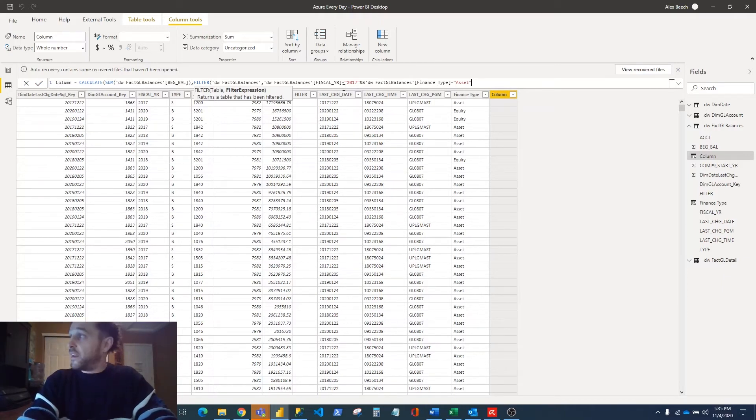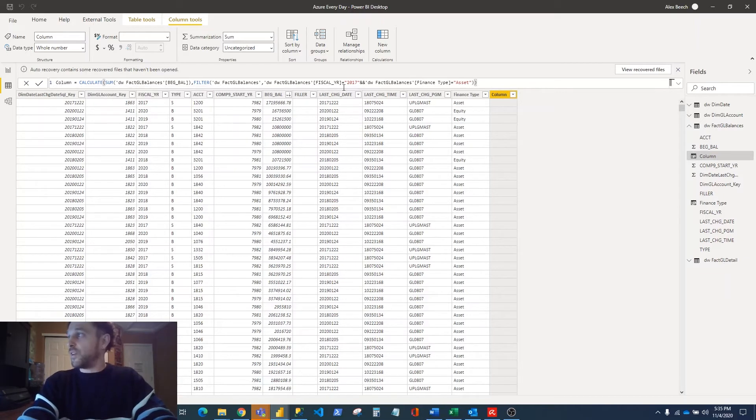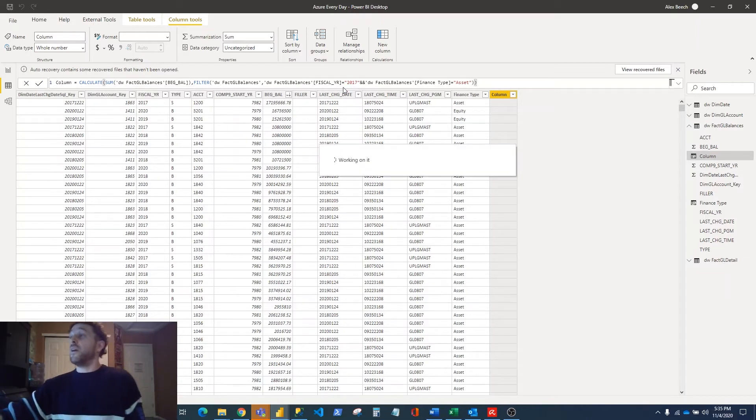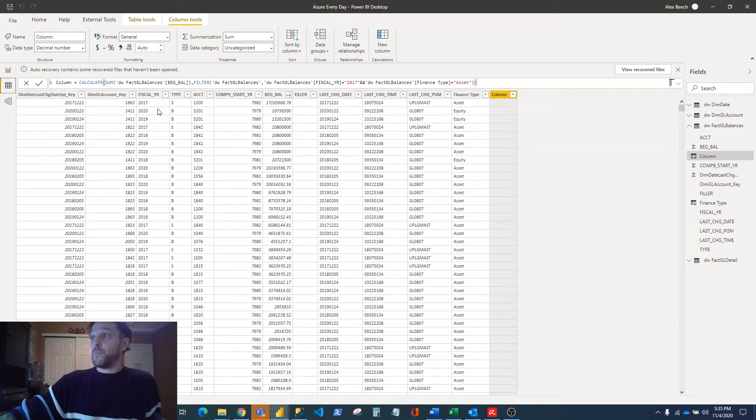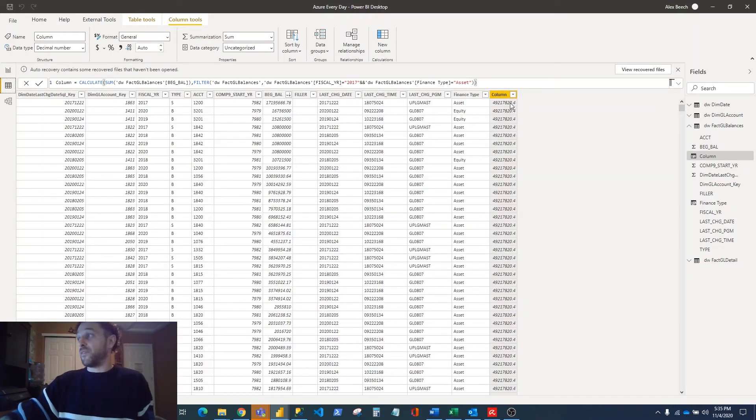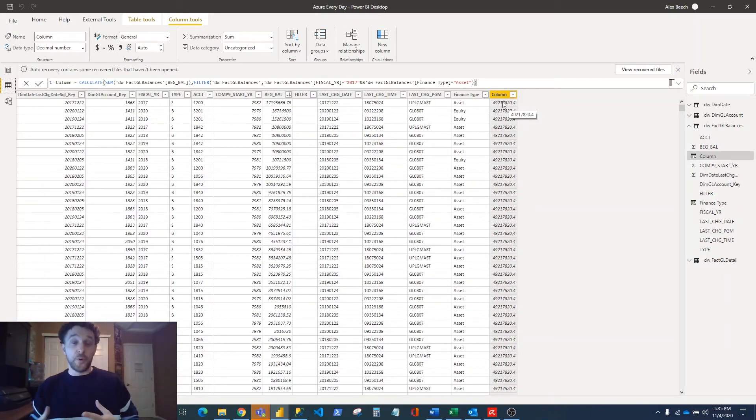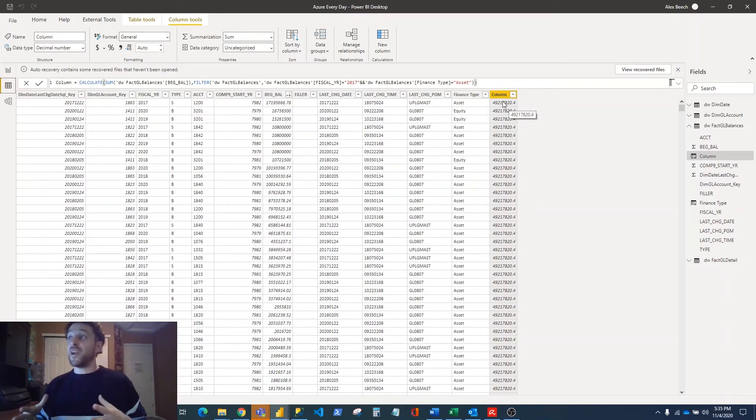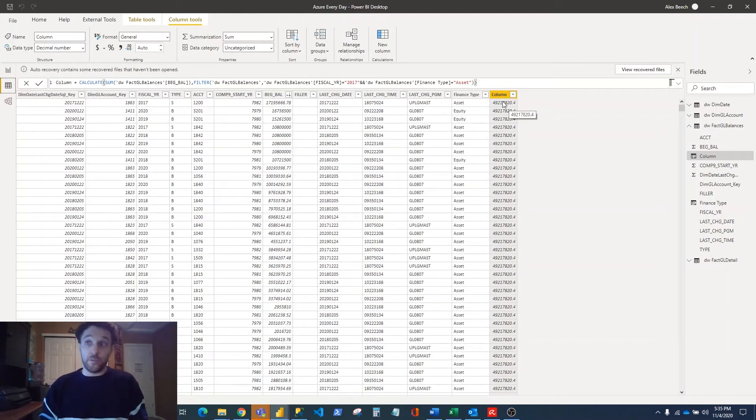And it is that simple! We just close out our parentheses there, and what that's going to do is shoot out the beginning balance for 2017 for our assets - that price right there. Super simple! But this formula allows you to be very flexible with